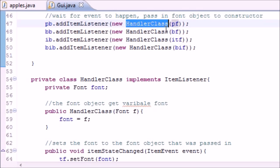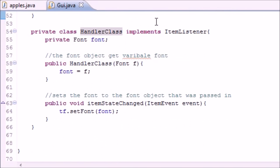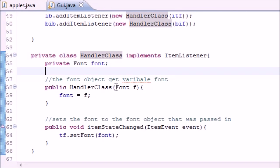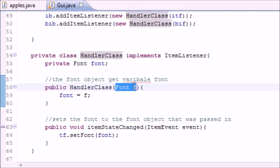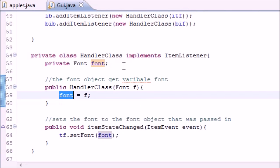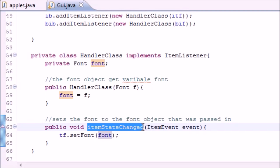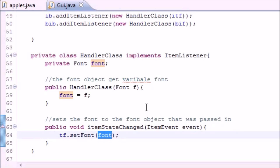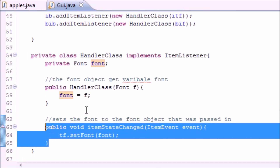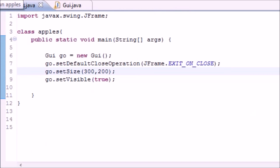We told it to wait for something to happen and when it does, run this code. We created a new Handler class whose constructor takes a font object. The constructor takes that font - plain font for example - and sets it equal to the variable font, so we can use it later. Then in itemStateChanged, which fires when the button is clicked, it takes that font and sets it equal to plain font, bold font, italic font, or bold-italic font.